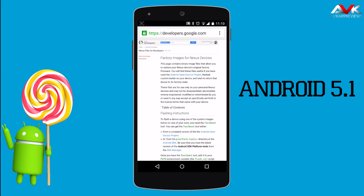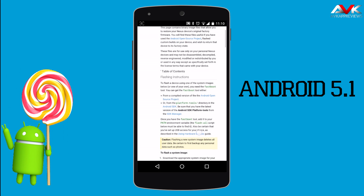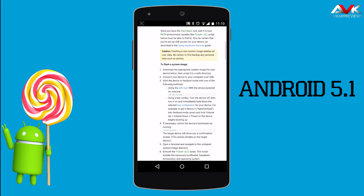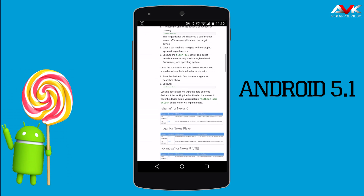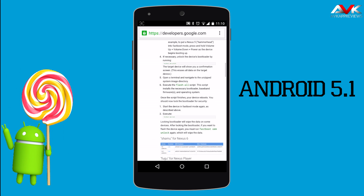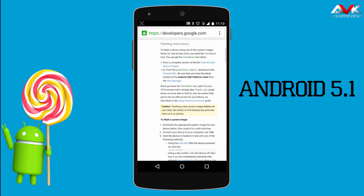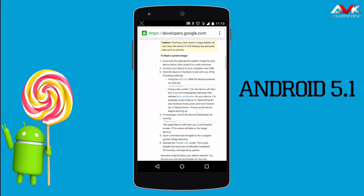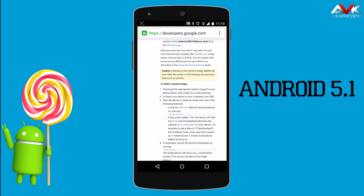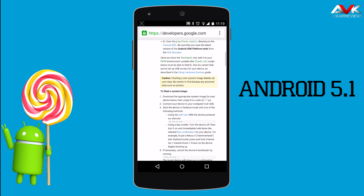You can currently download the factory image for Nexus 5 and Nexus 10 only. Factory images for other Nexus devices will be available shortly. Here you can find the flashing instructions and the factory image for your Nexus 5, so you can download and flash the factory image through the instructions given here.